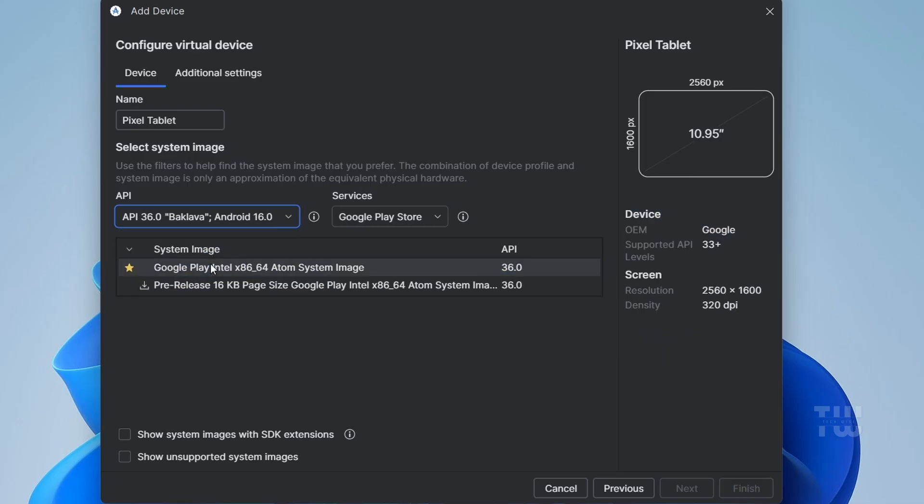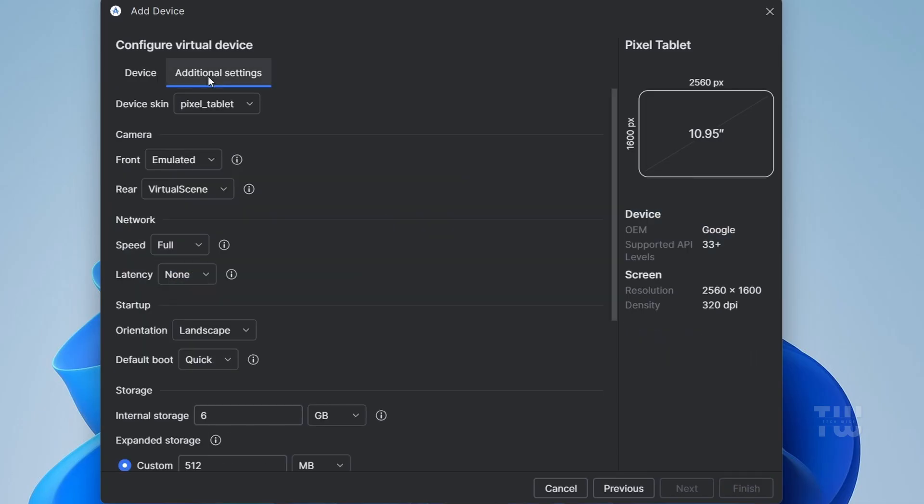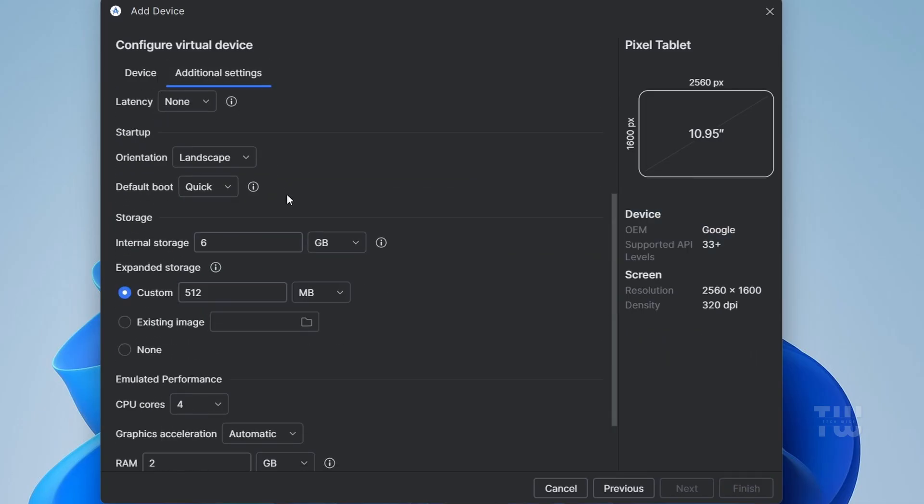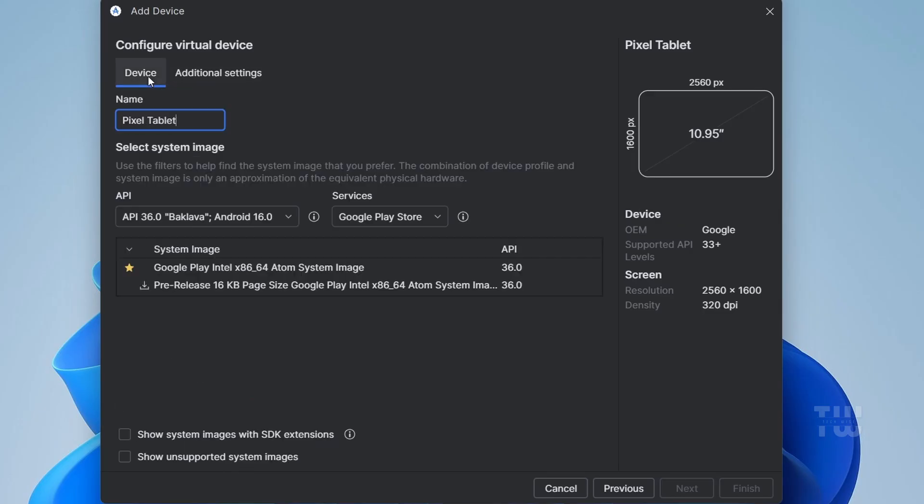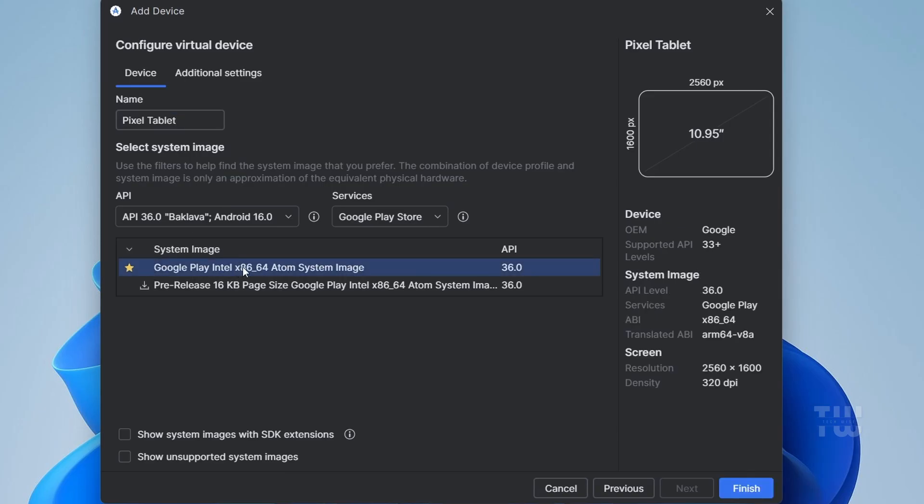Now go to Additional Settings and increase the internal storage from 6 gigabytes to at least 20 to 30 gigabytes. For memory, allocate at least 4 gigabytes. Back in the Device tab, under System Image, select Google Play x86 and click on Finish.